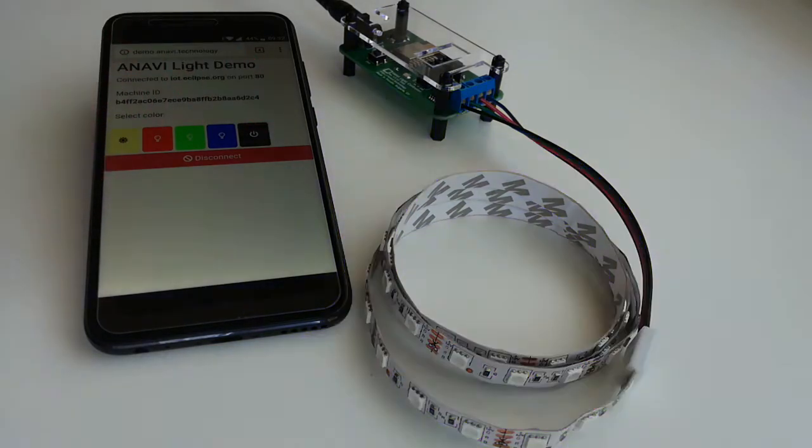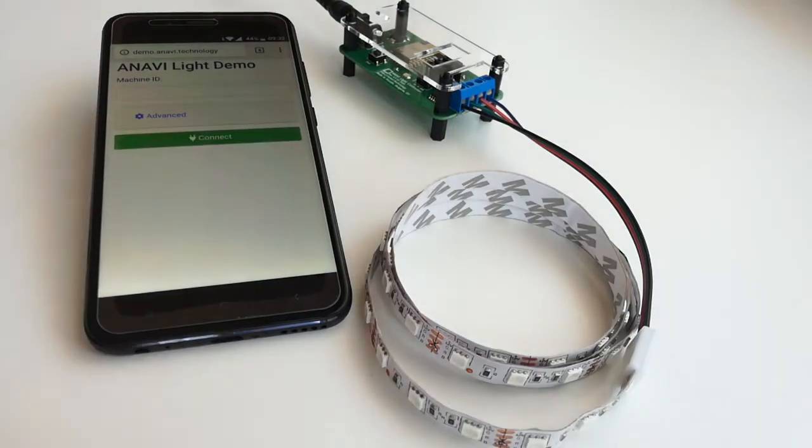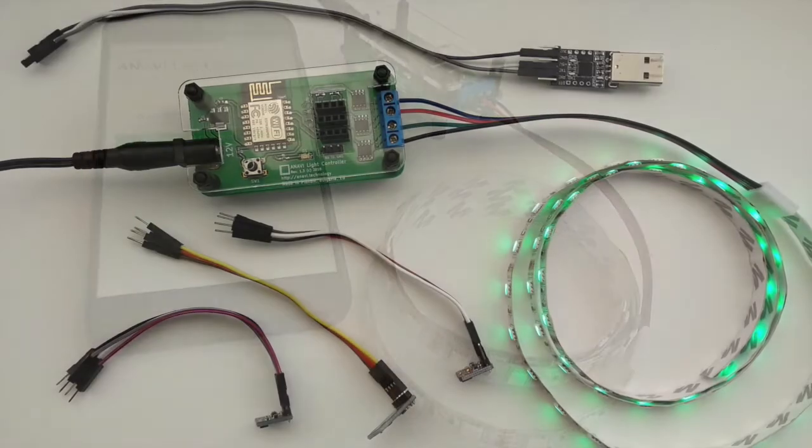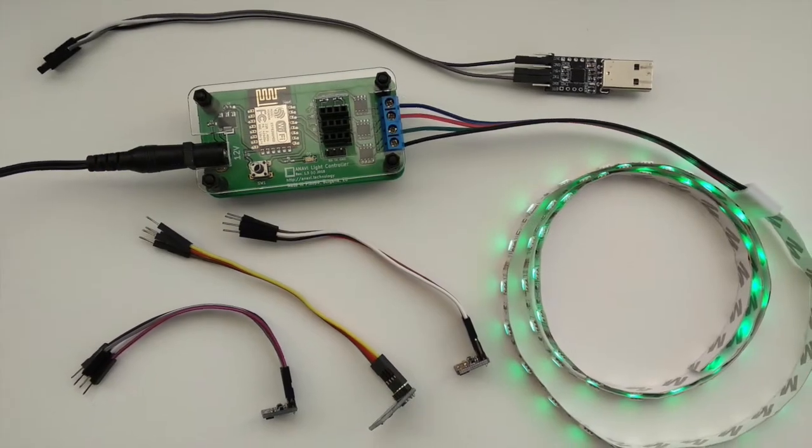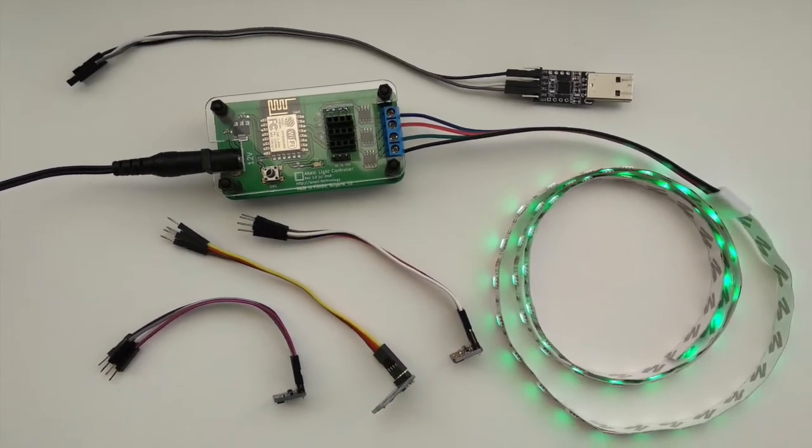From this web page you can turn on and off as well as change the colors of the RGB LED strip.